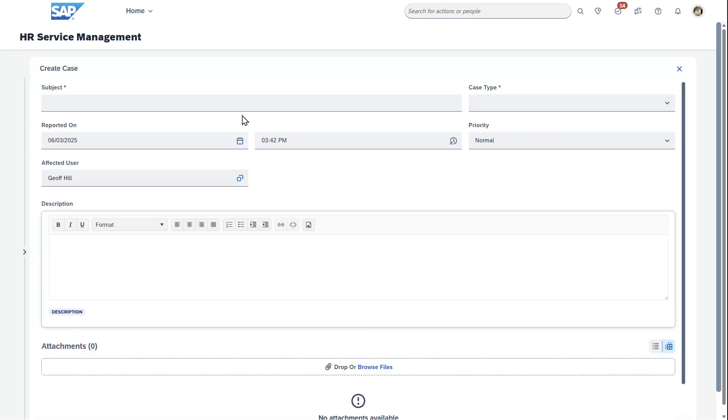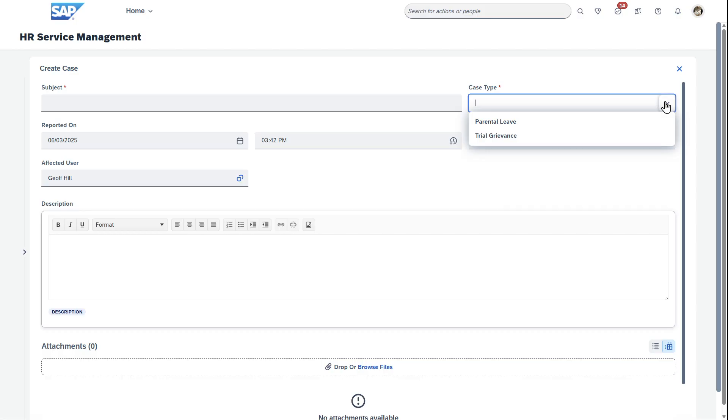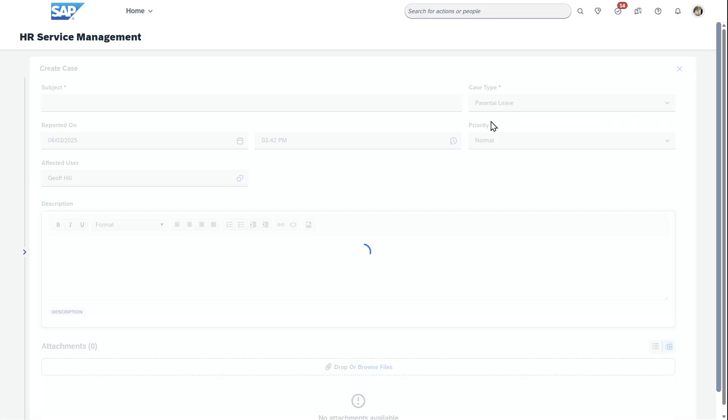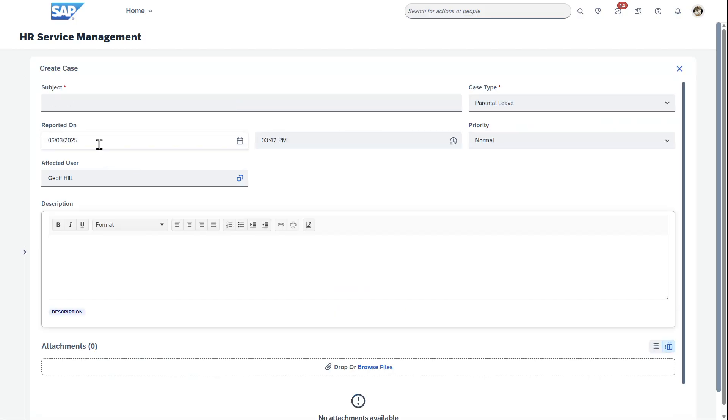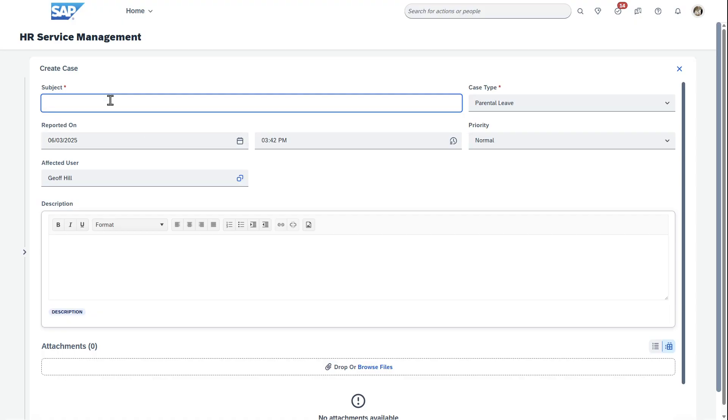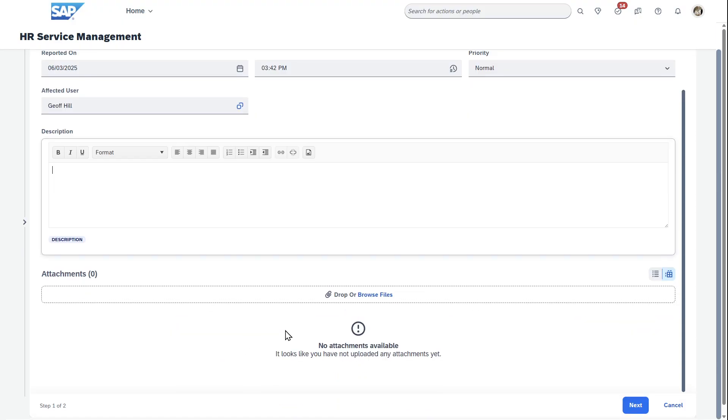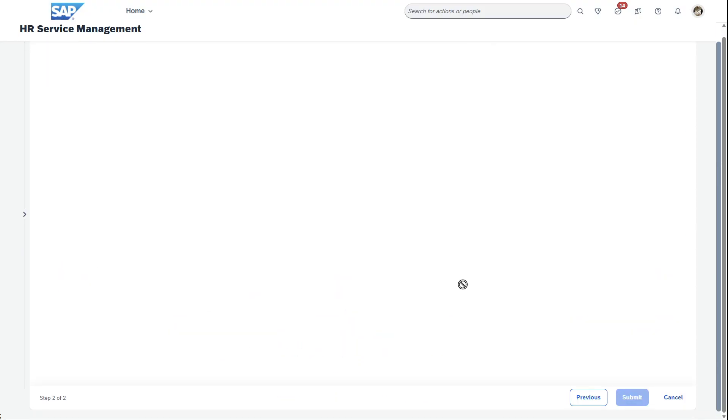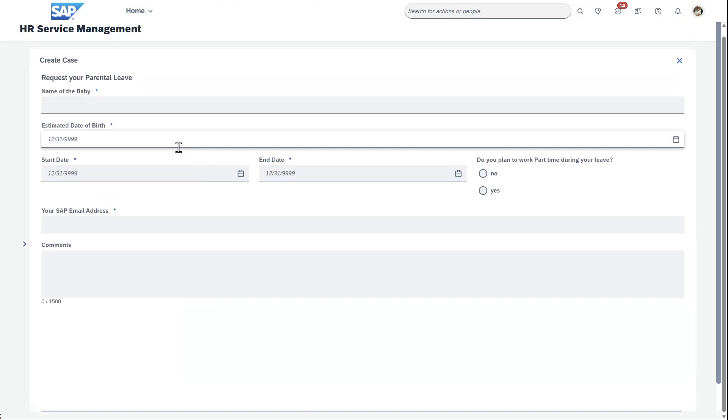And a lot of this is configured where what you want the employee to be able to enter, the dropdowns like case type. In this case, if it's parental leave, it fills in specific fields and you can type in U.S. parental leave notification. And then as you enter this in, you can have a description, you can have an attachment.